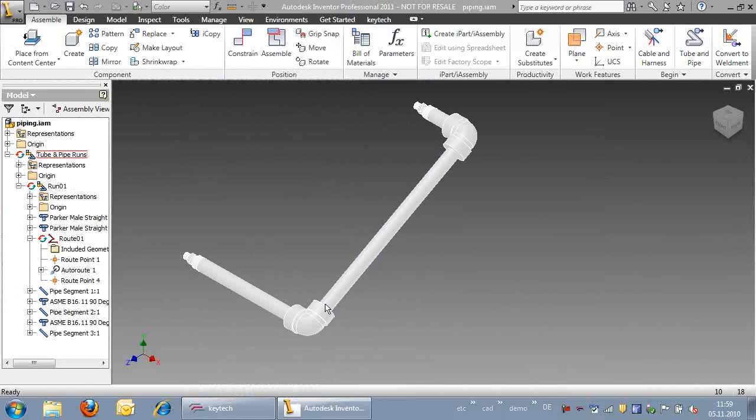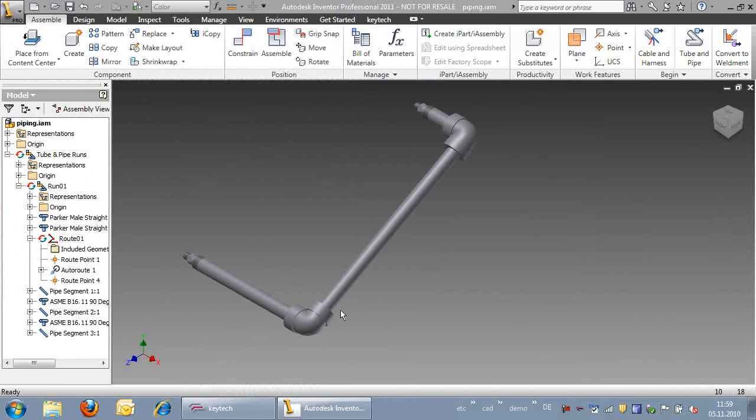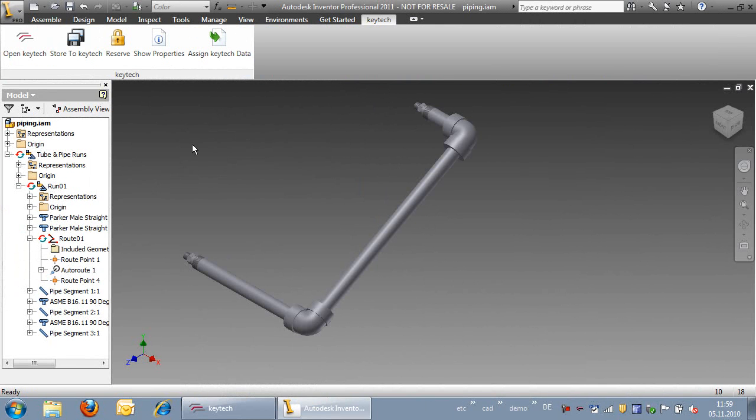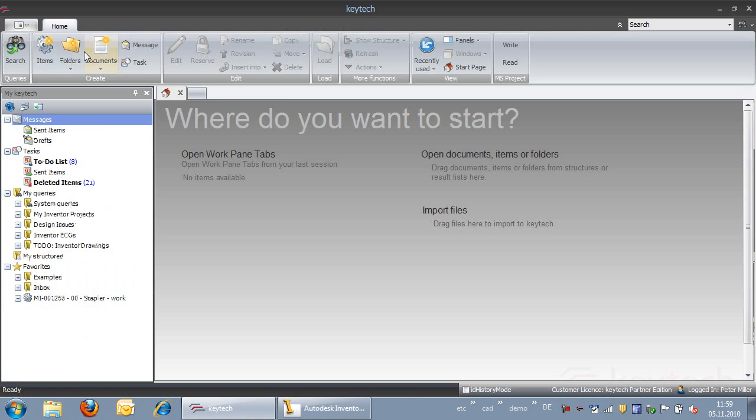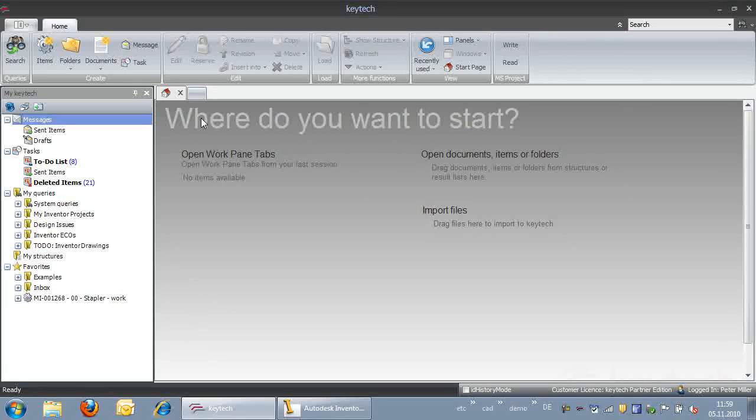KeyTech PLM provides full support for InVentor piping assemblies and standard part management. In this video, we will introduce the handling of piping and standard components within KeyTech and InVentor.